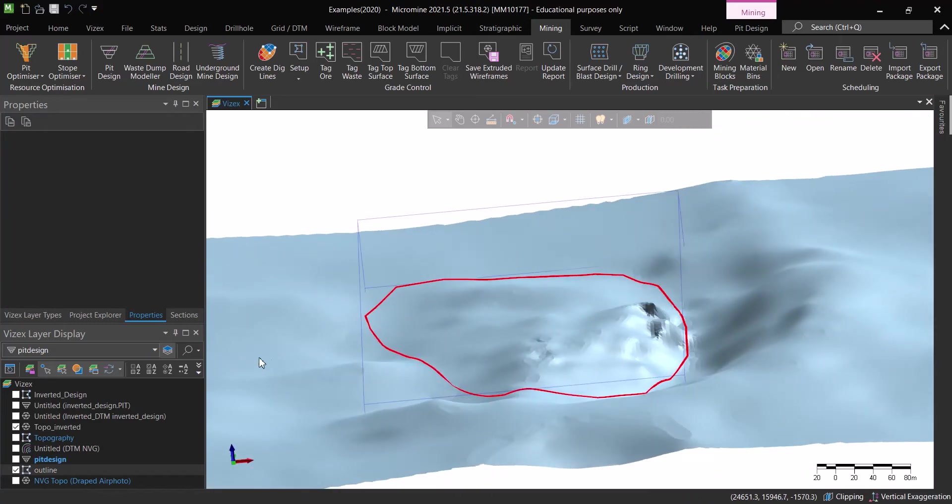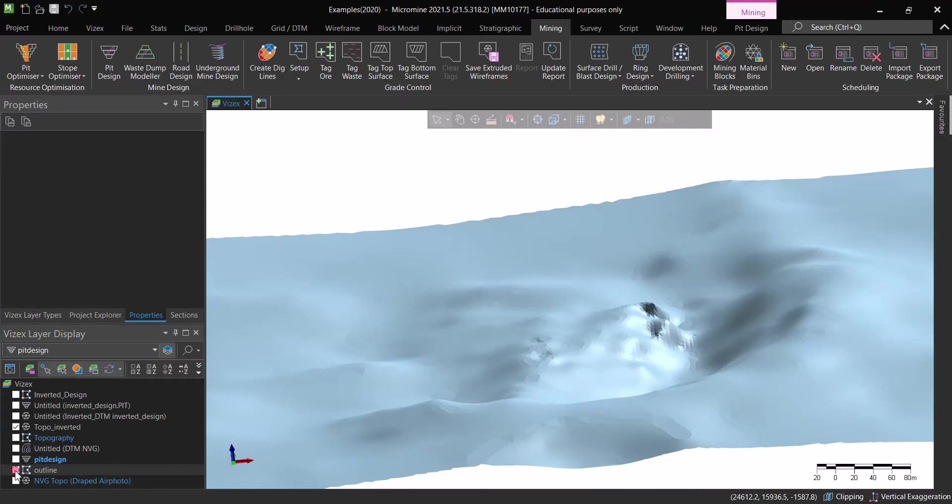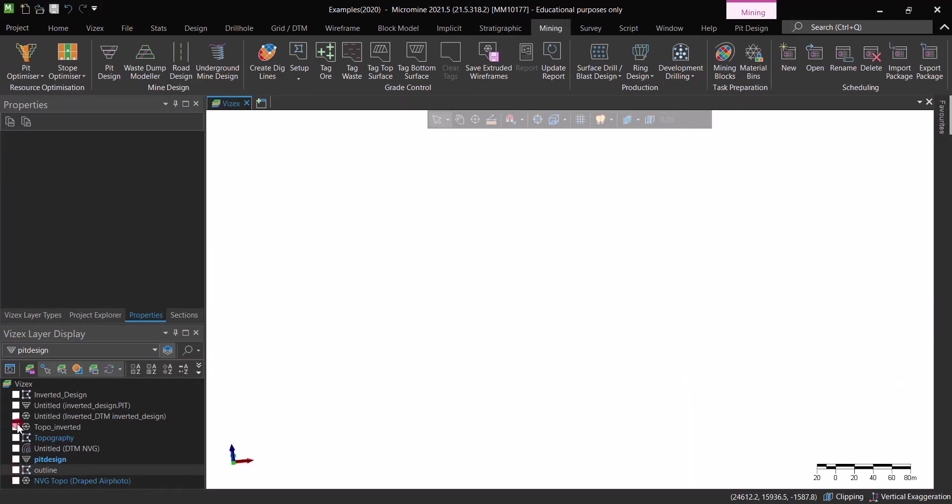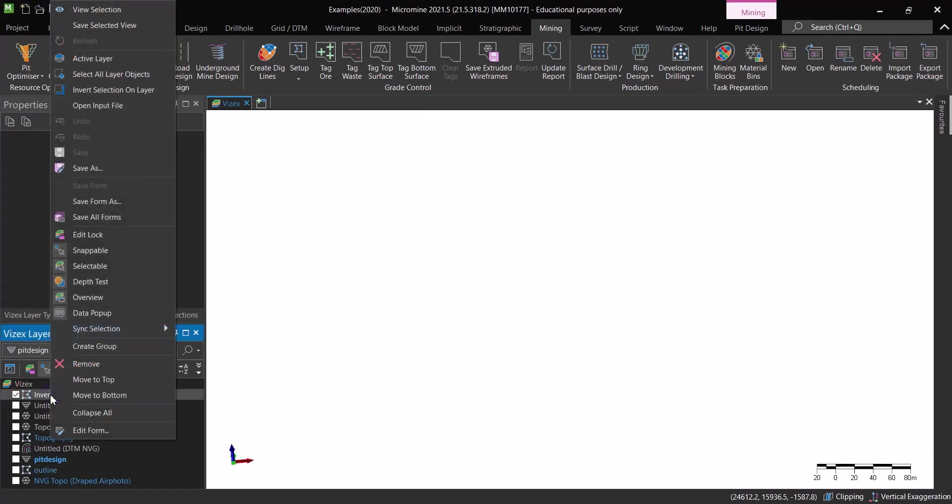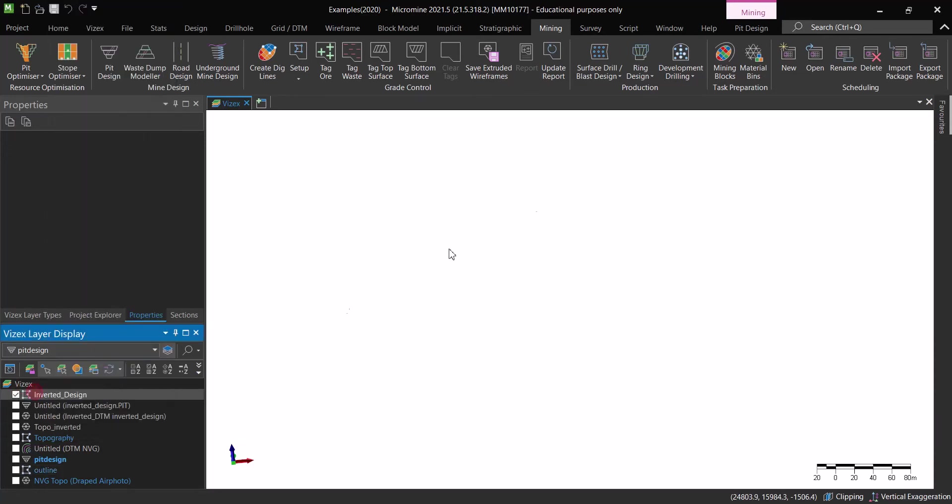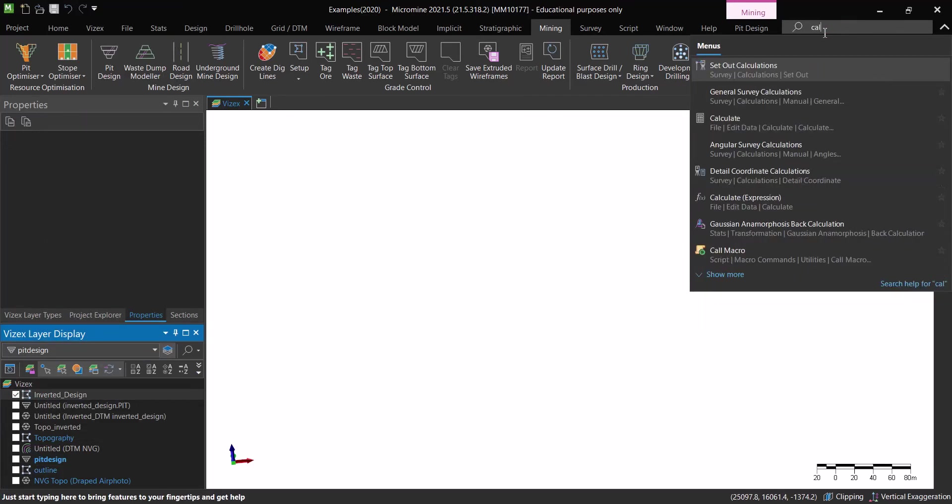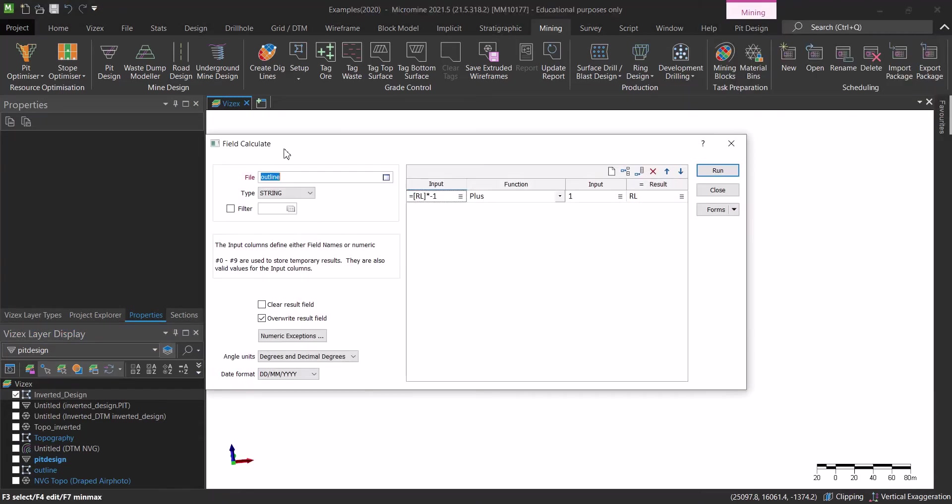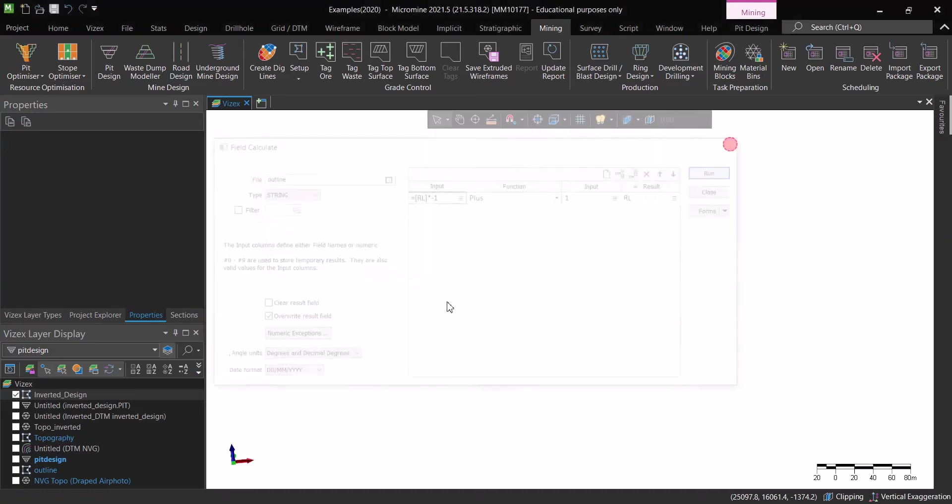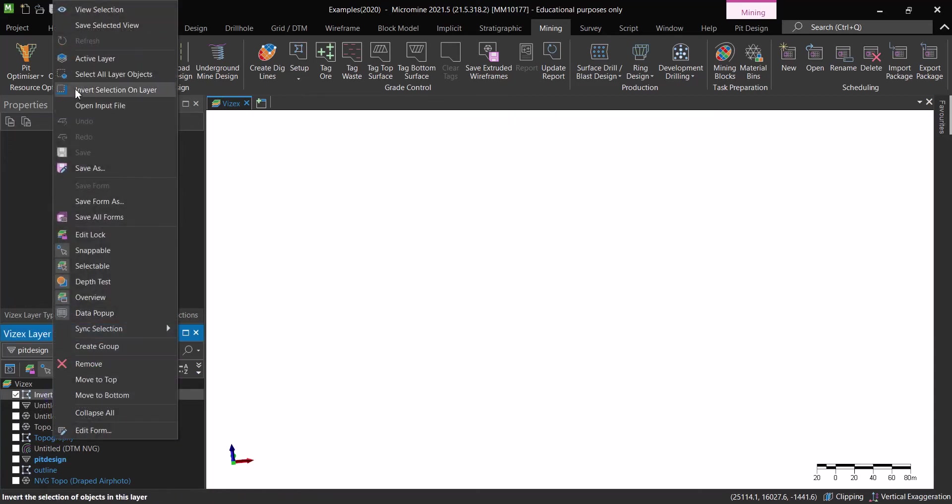Now what we need to do is we are going to use the waste dump modeler and we are going to create a waste dump here. Then I believe that you got the idea. After we get the waste dump what we can do is we copy that waste dump into a string file and we do the exact same thing. We go to calculate here and use that waste dump design that we've created and now we need to flip that, multiply that by minus one and guess what.